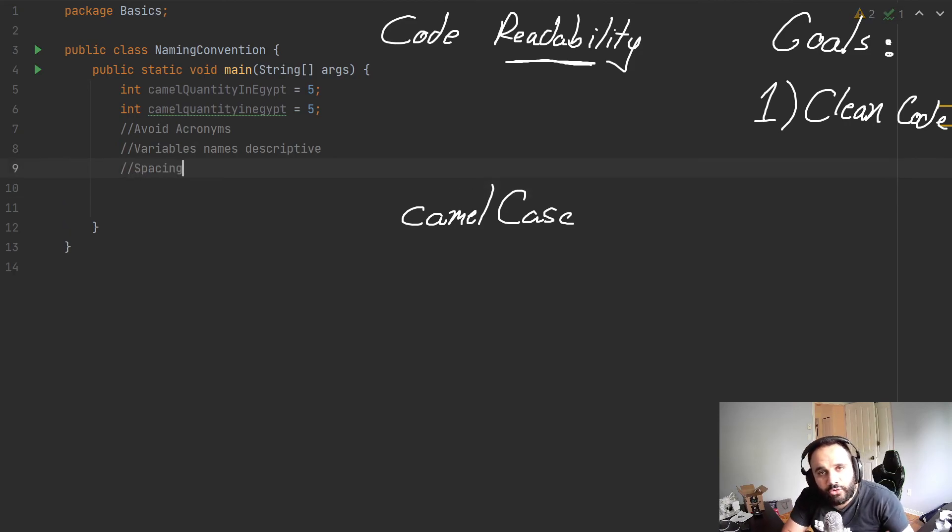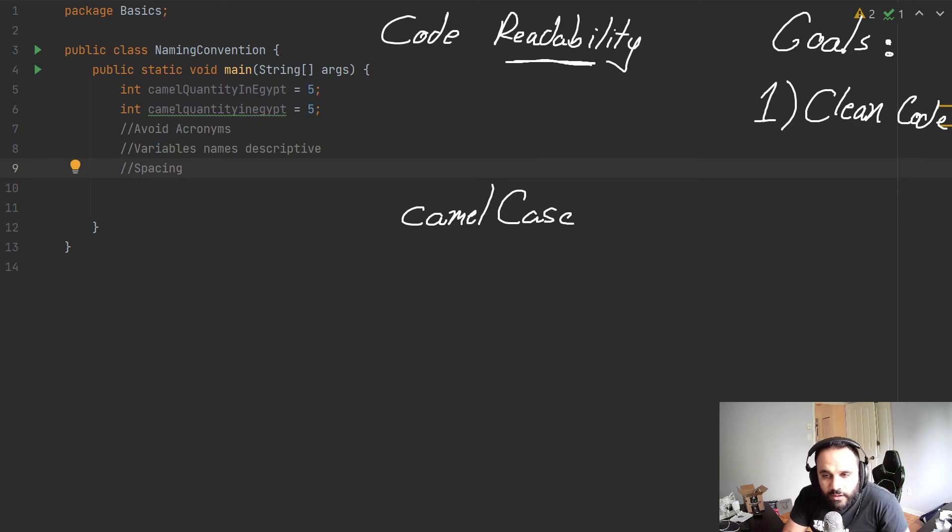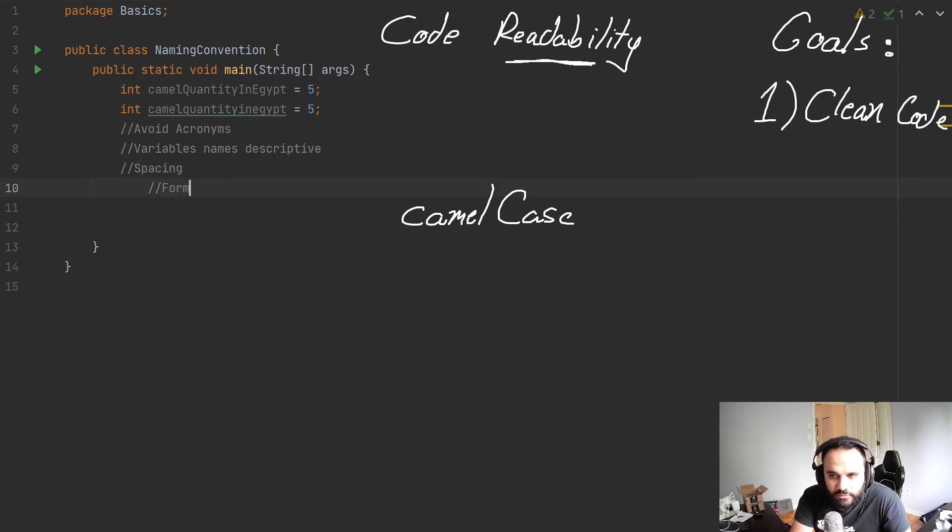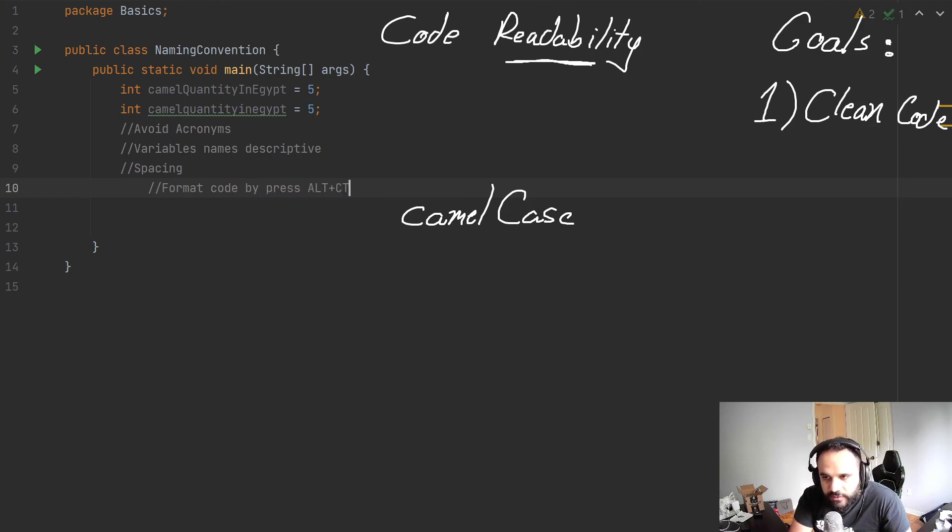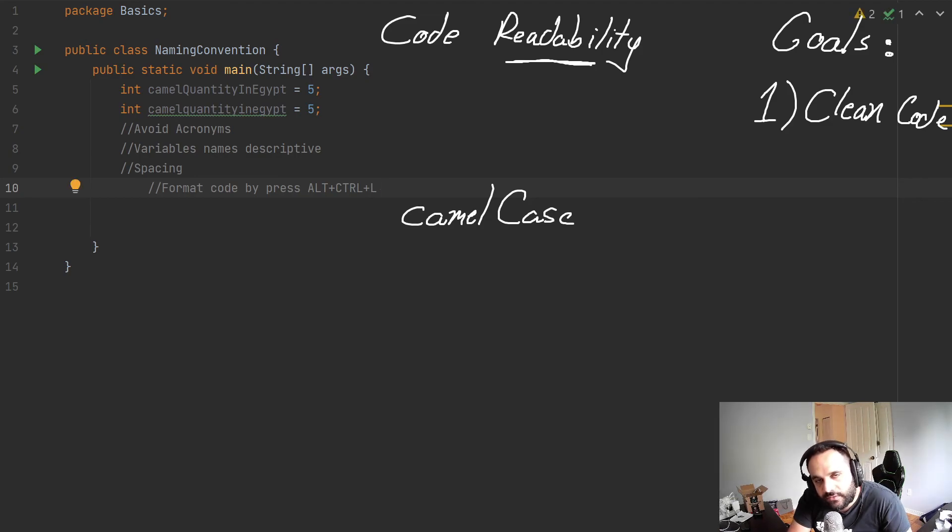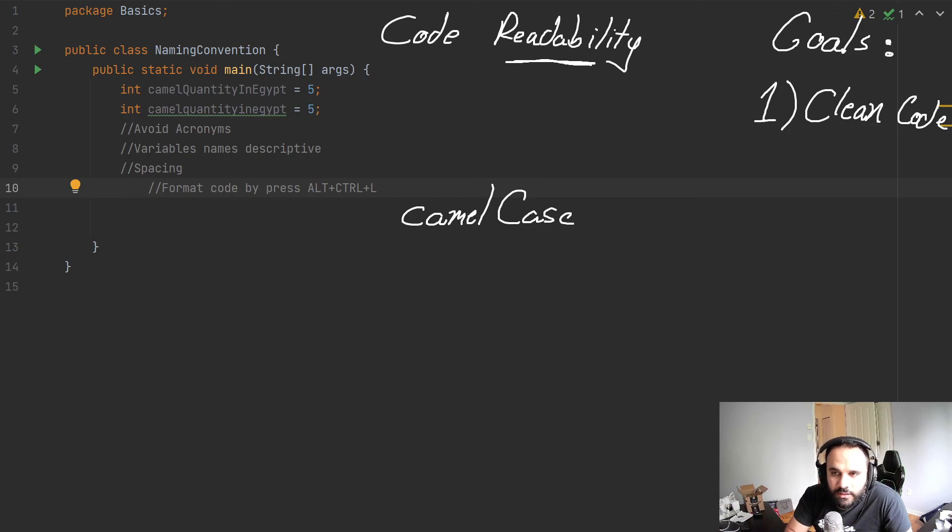which is automatically adjusted by your IDE, we could format our code by pressing Alt, hold Ctrl, plus L. Press these two keys, hold down Alt and Ctrl and press L.